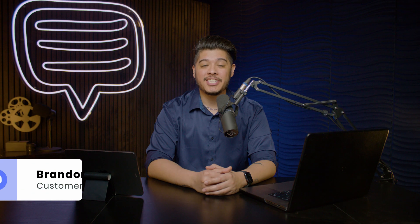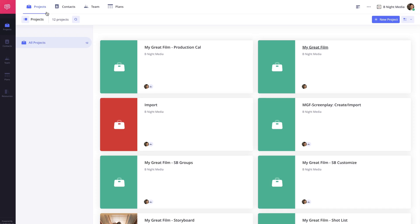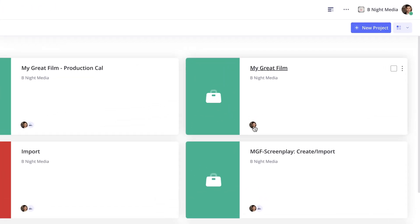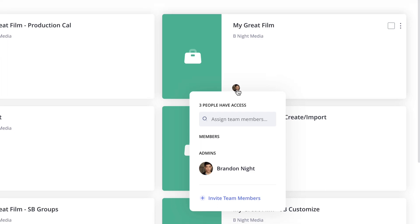Hi and welcome to the collaboration series. I'm Brandon with StudioBinder Academy. In this lesson, I'll be covering how to set team member permissions.